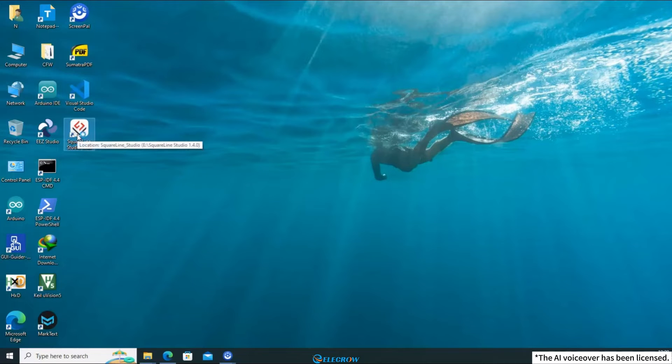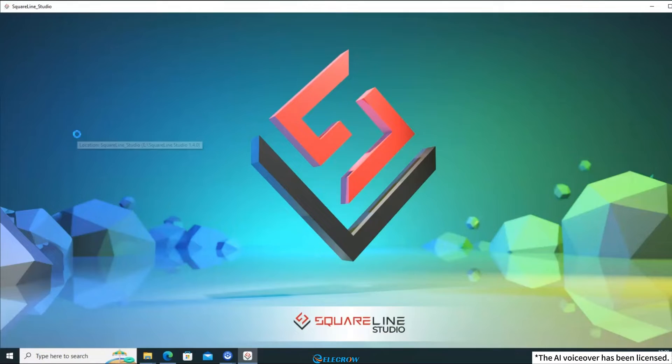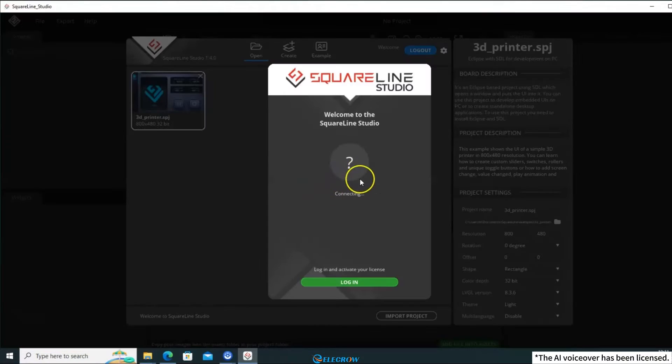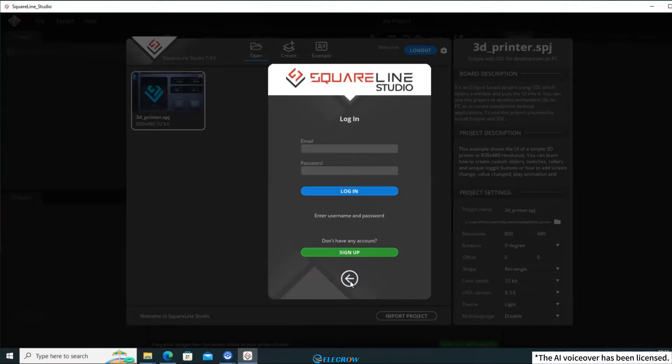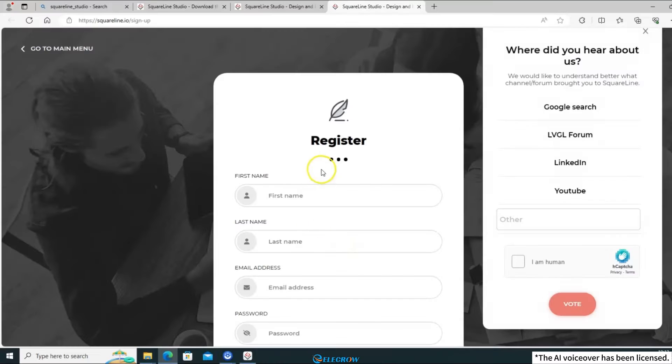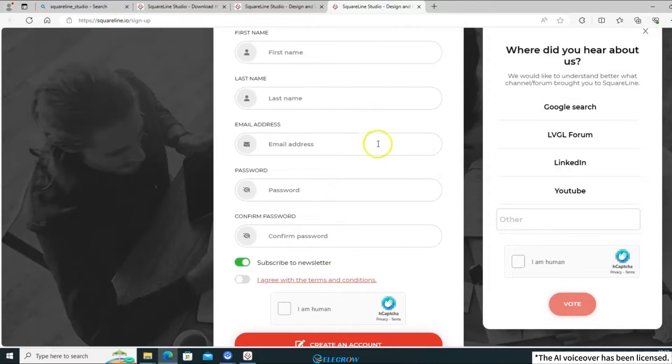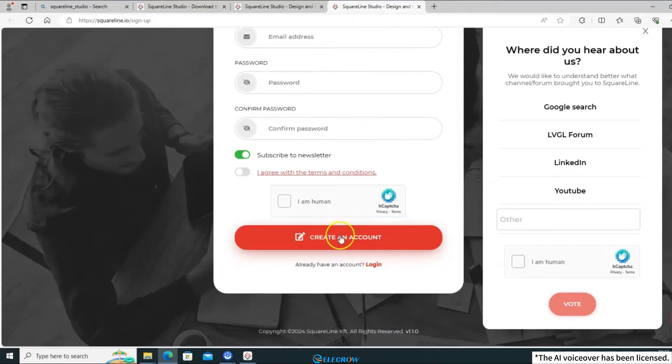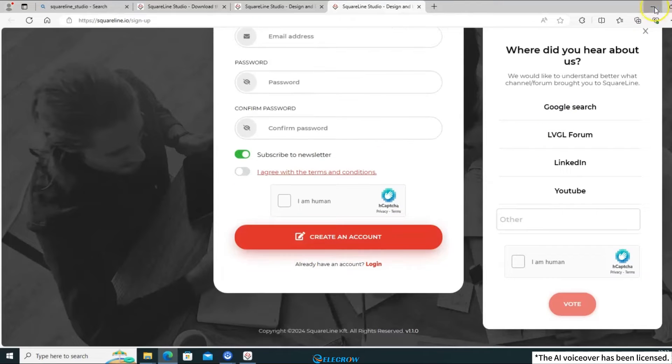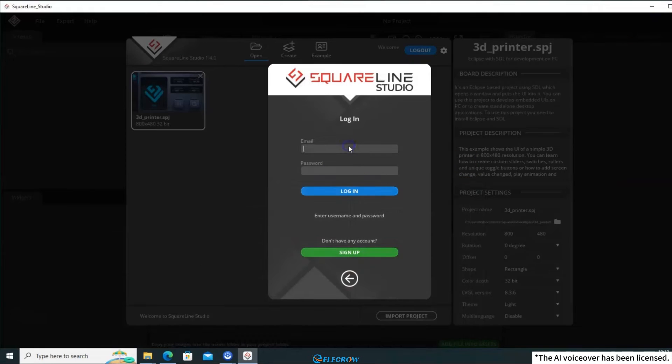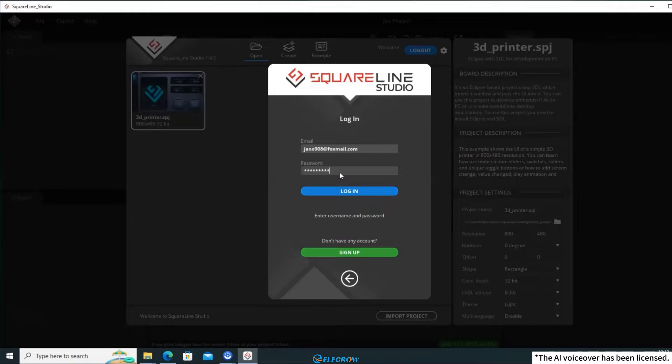On the first run, it will prompt you to log in. Click Log in here. If you haven't registered an account yet, click Sign up to open the registration page and create an account. After registration, simply click Log in to proceed.